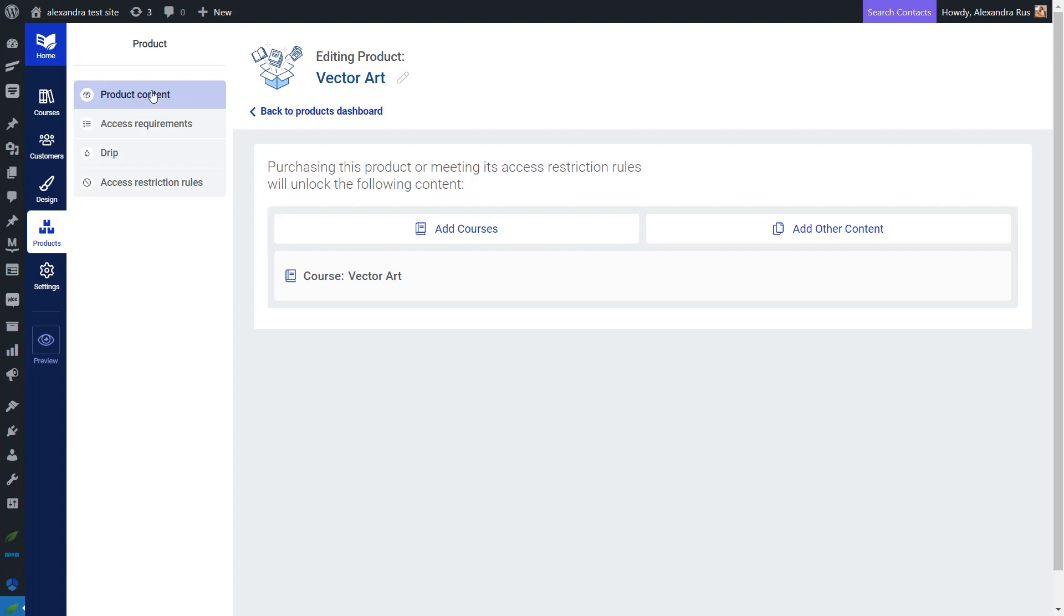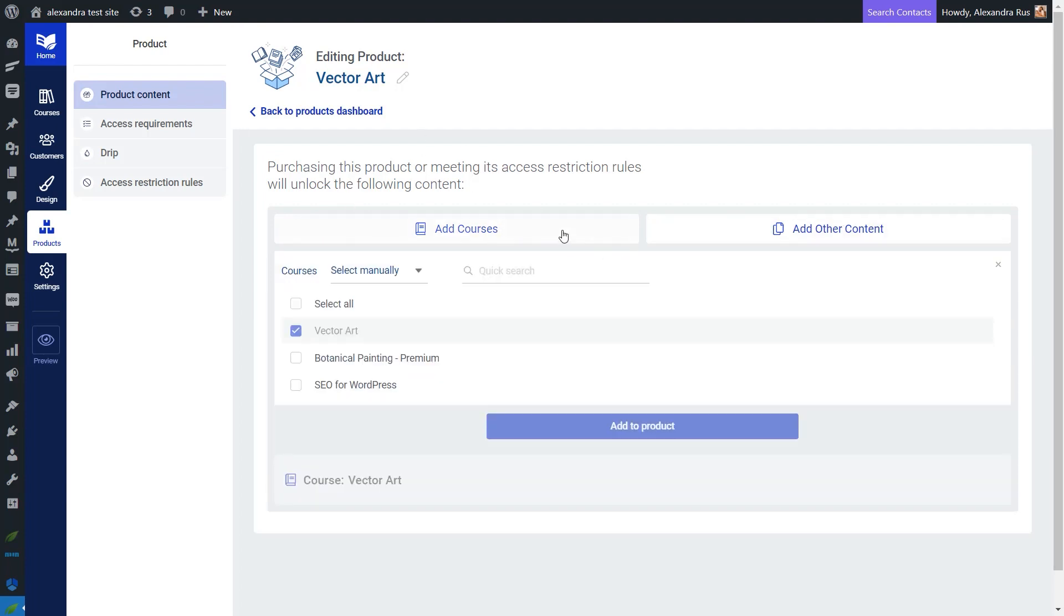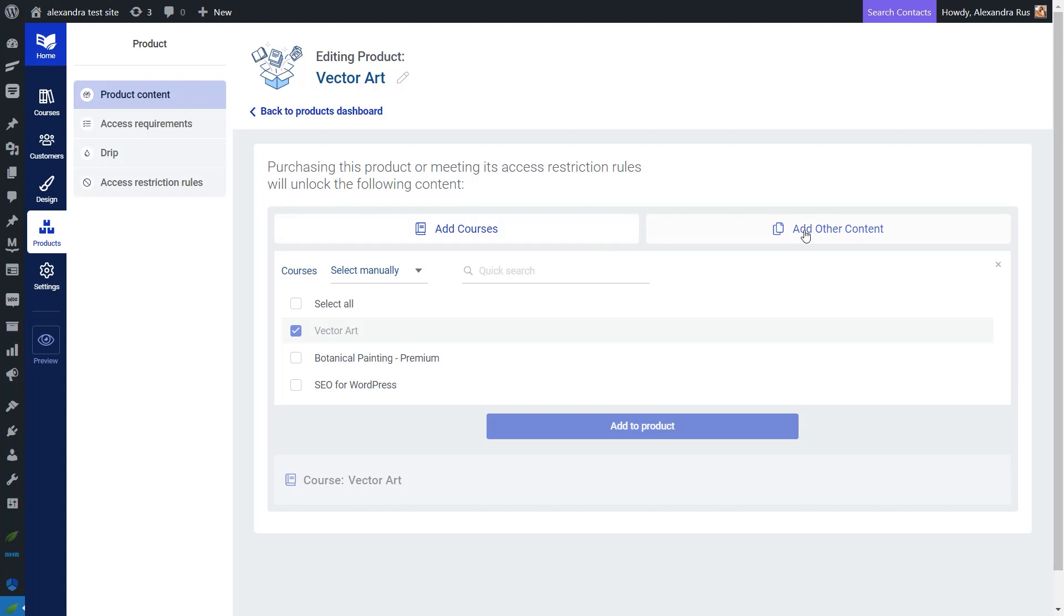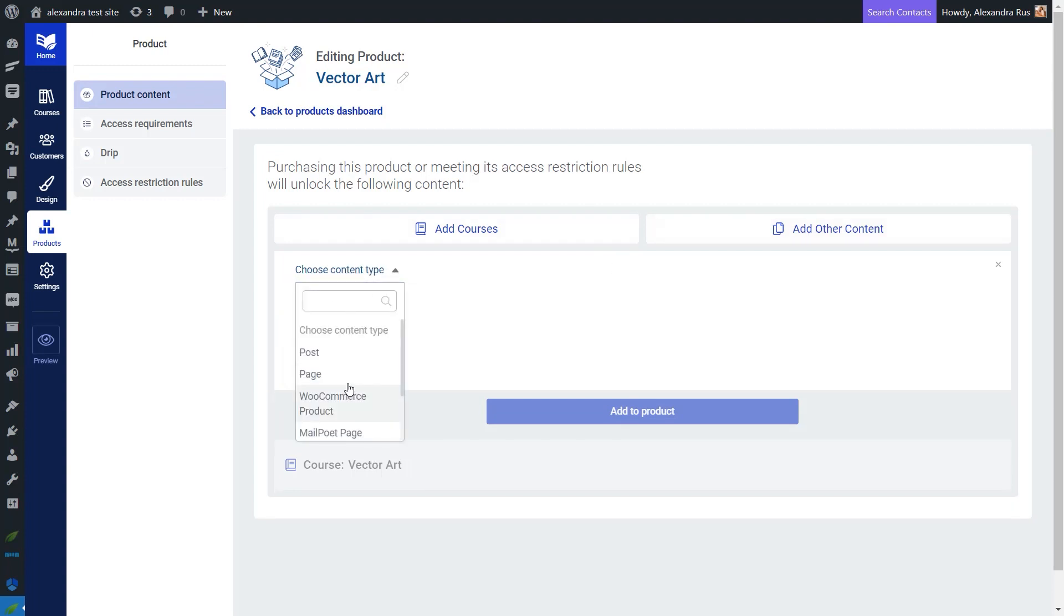The first tab shows you what kind of content is currently tied to this product. You can add other courses to this product if you want or other type of content such as pages or posts, for example. But for now, I'm just going to leave it as it is.